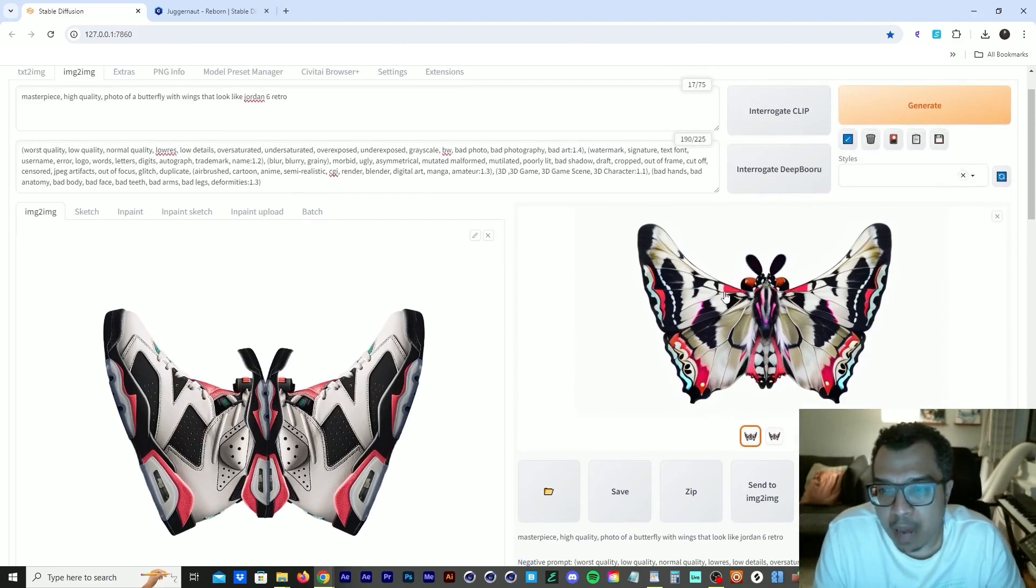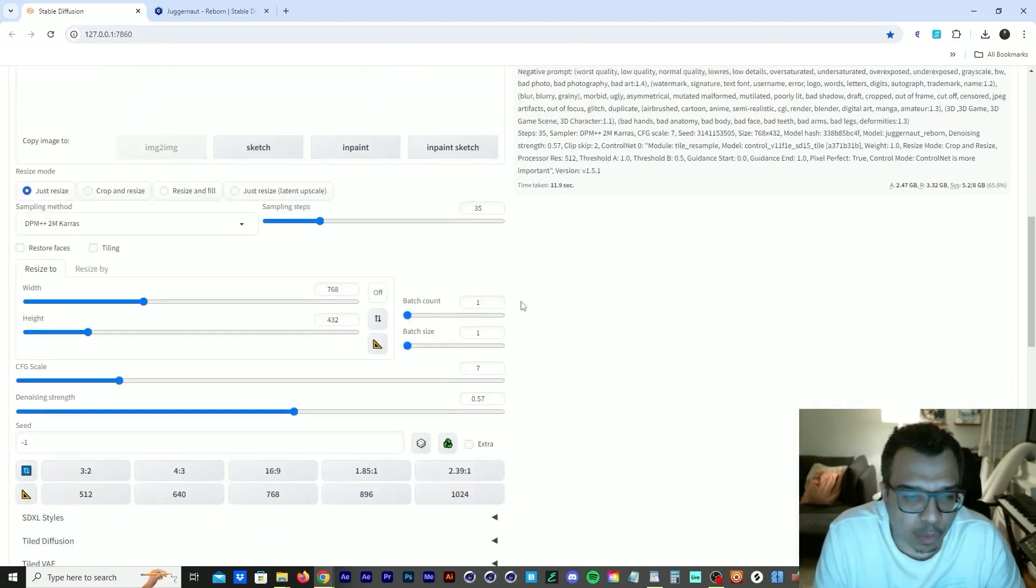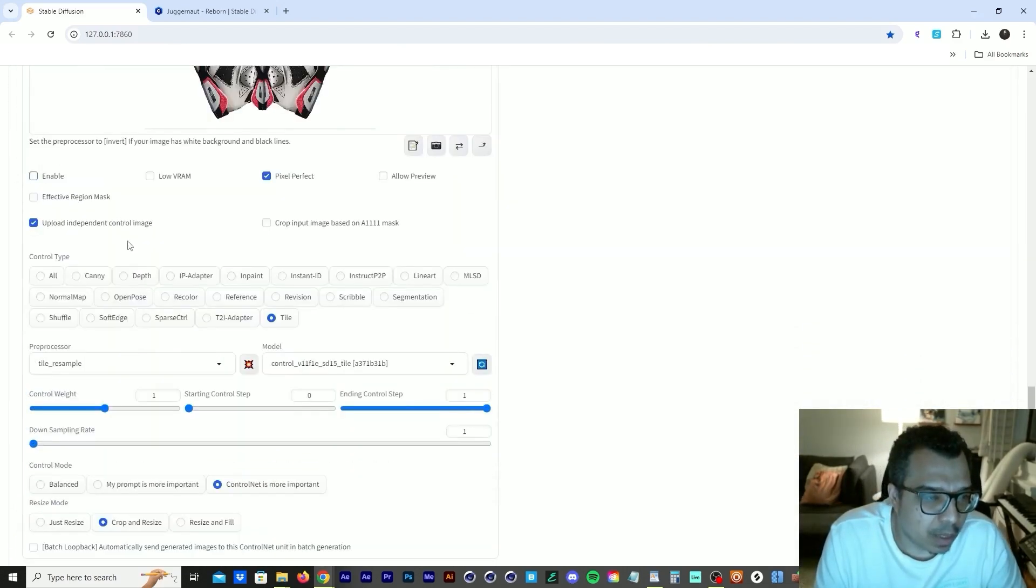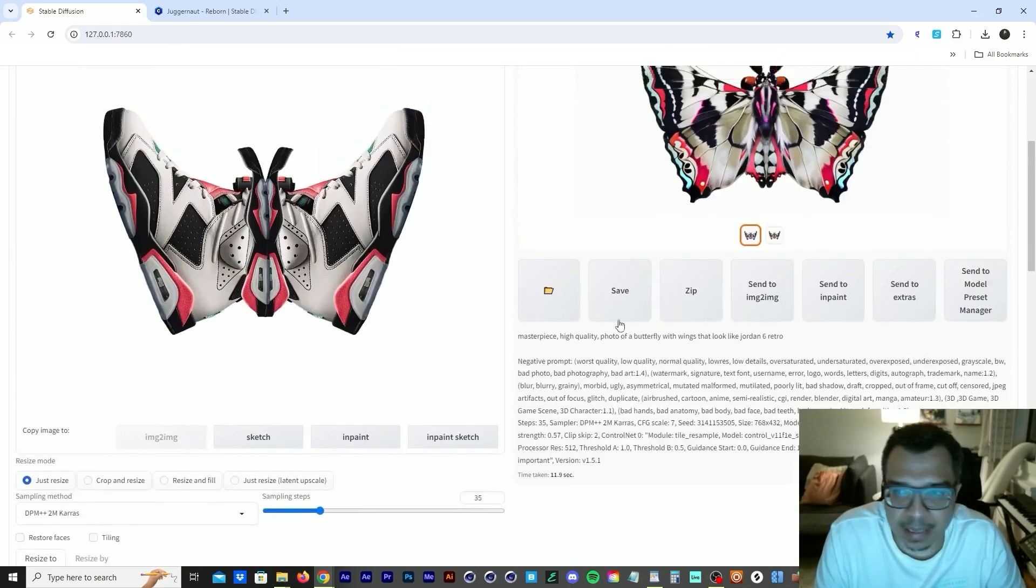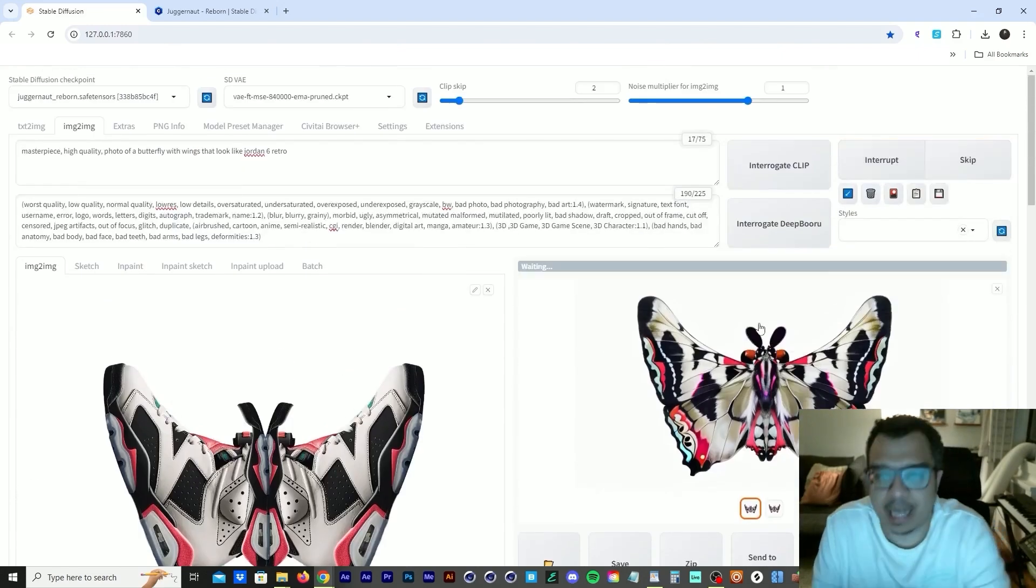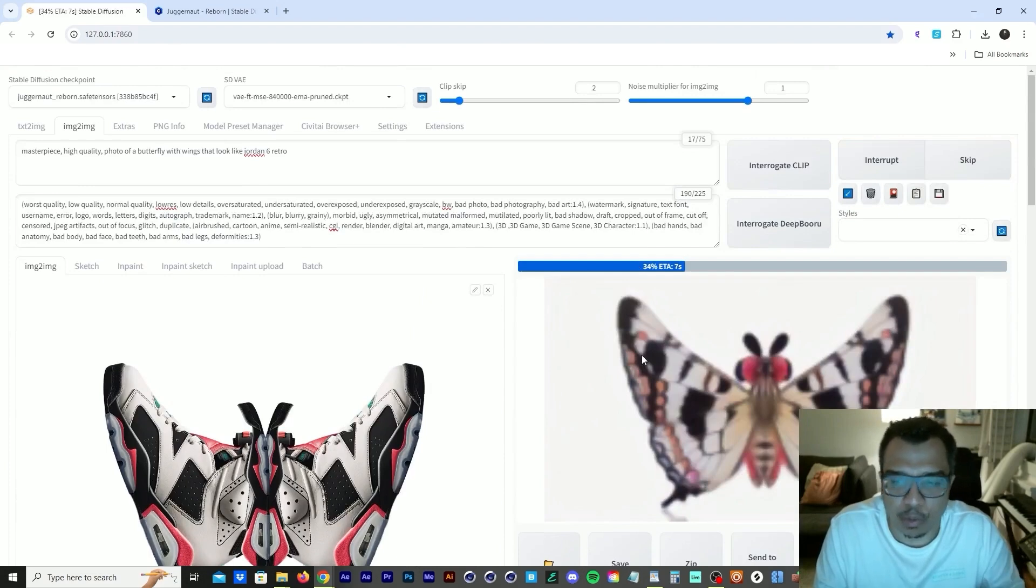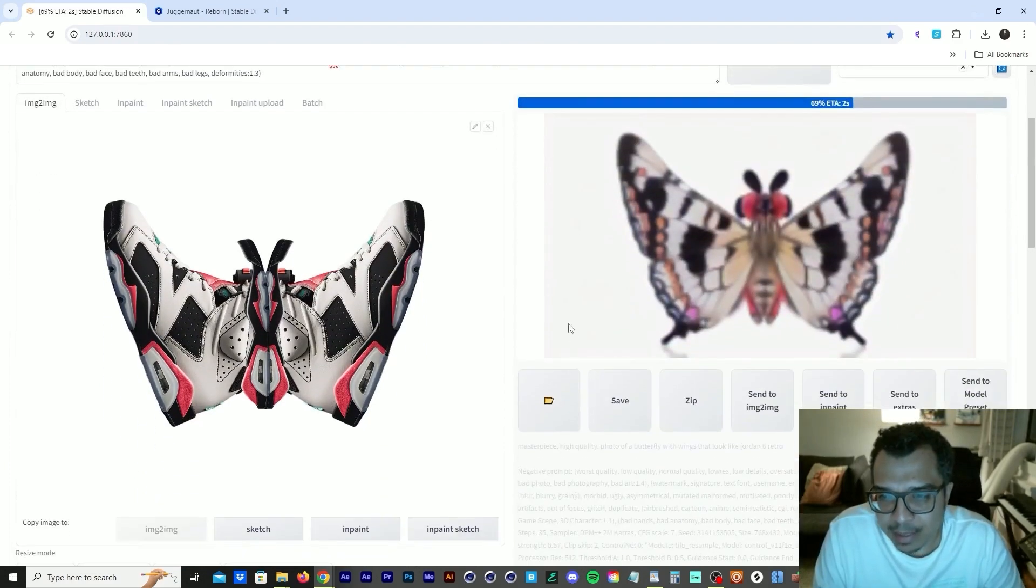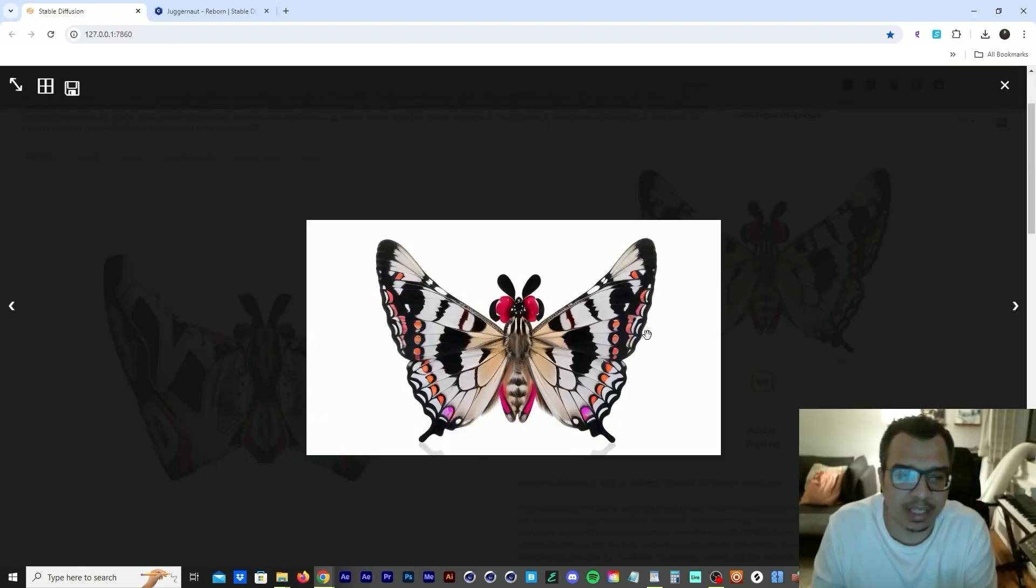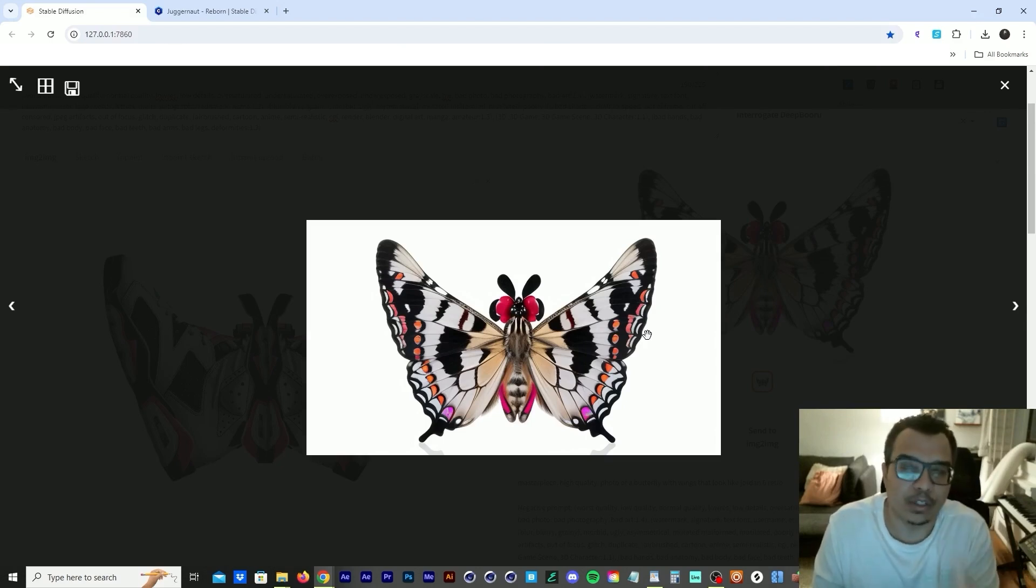So now let's run this without the control net tile to see what happens. So let's unable that and let's run this because I just want to show you what happens when you don't use control net tile. So you see how we're losing the structure of the sneaker without using control net tile.